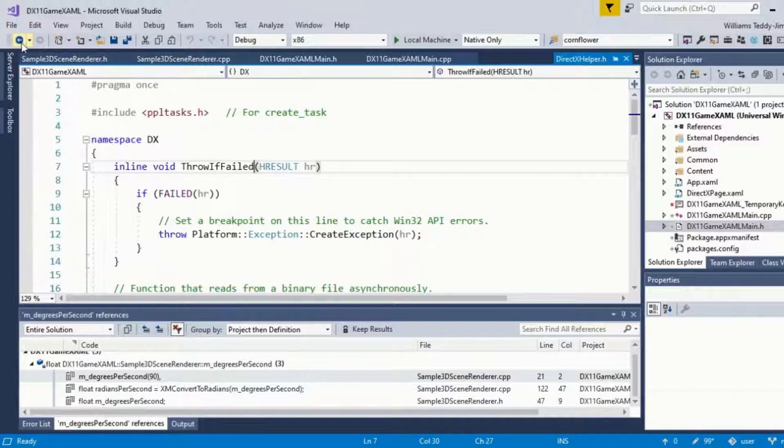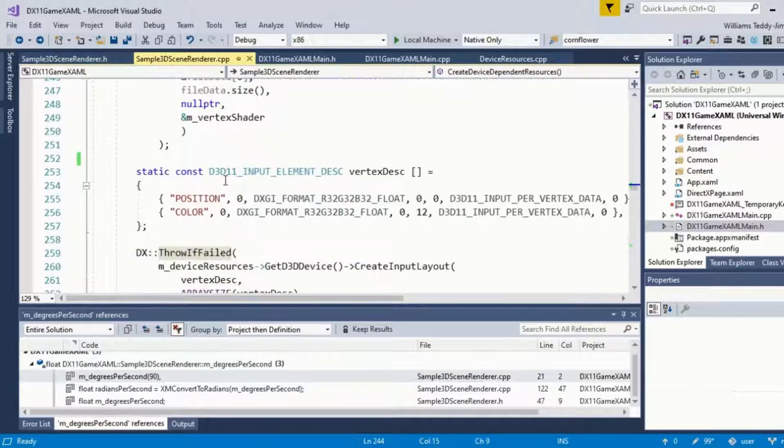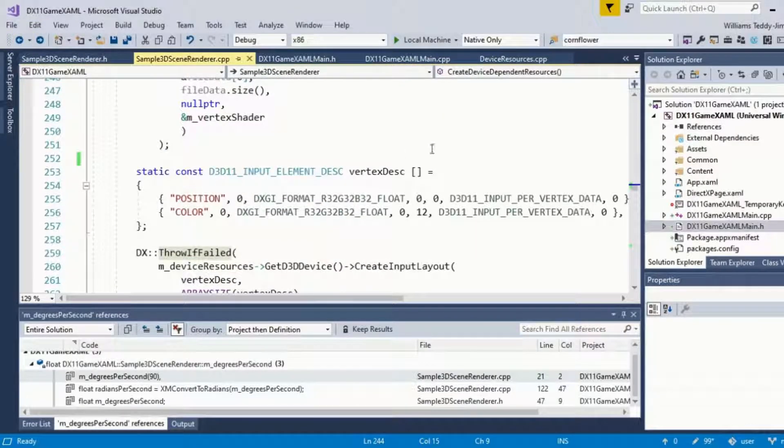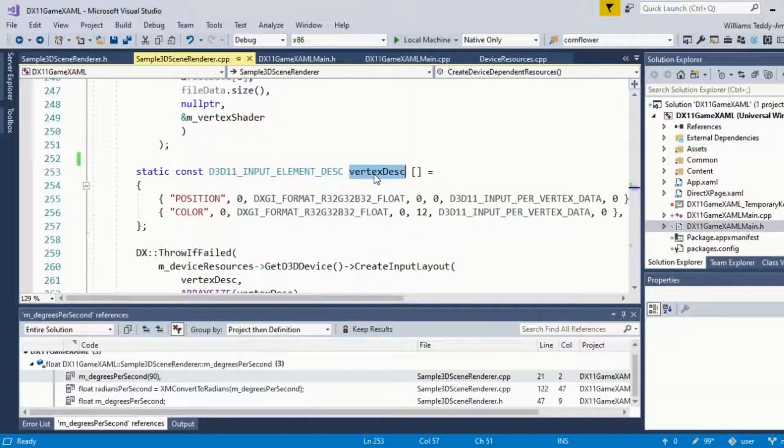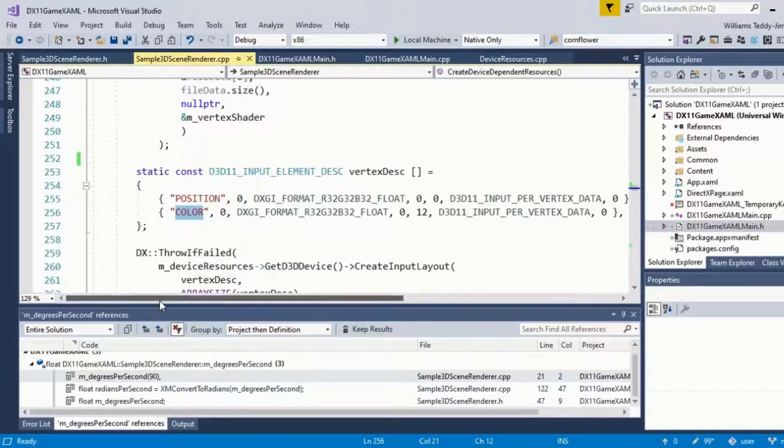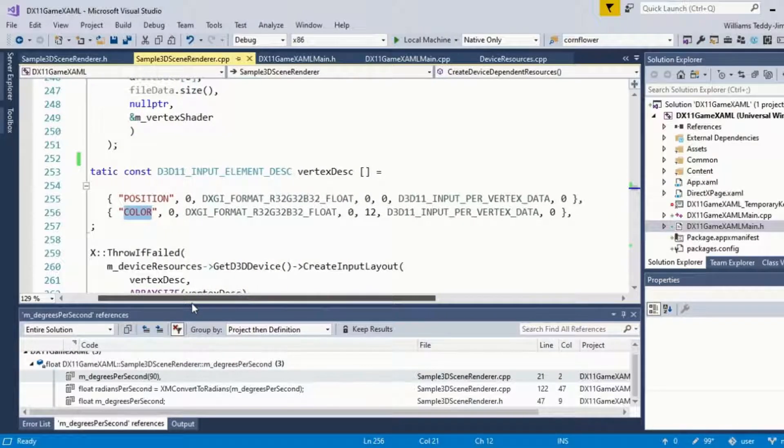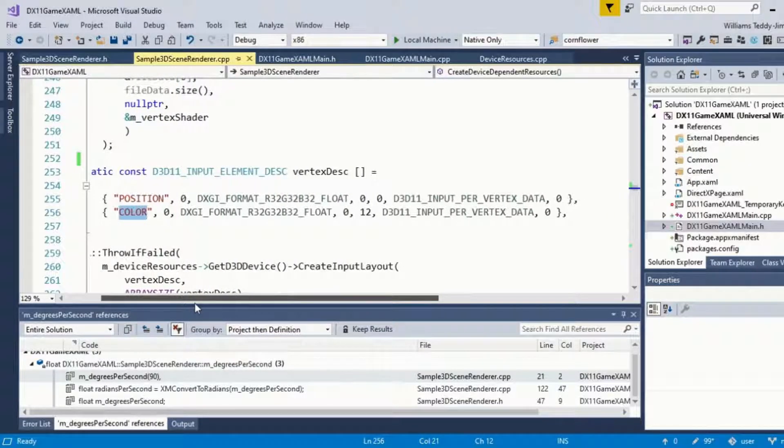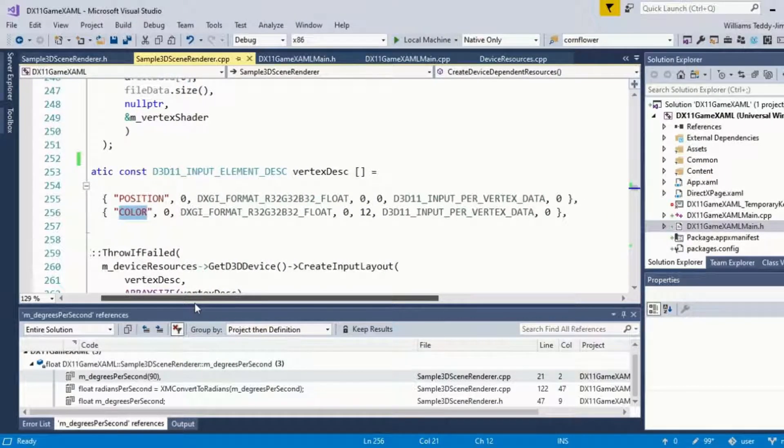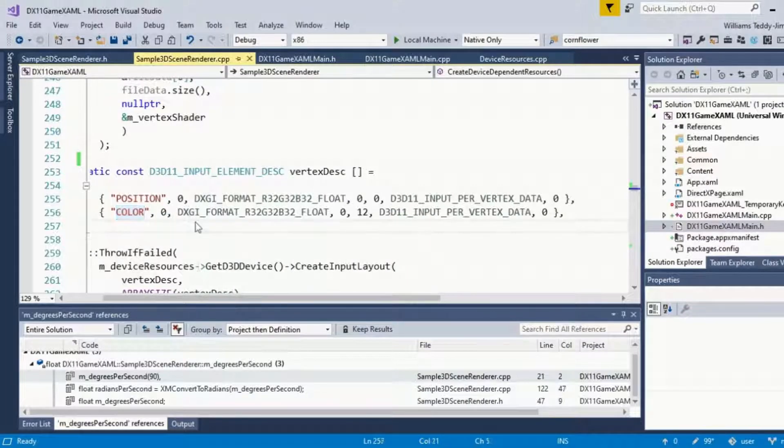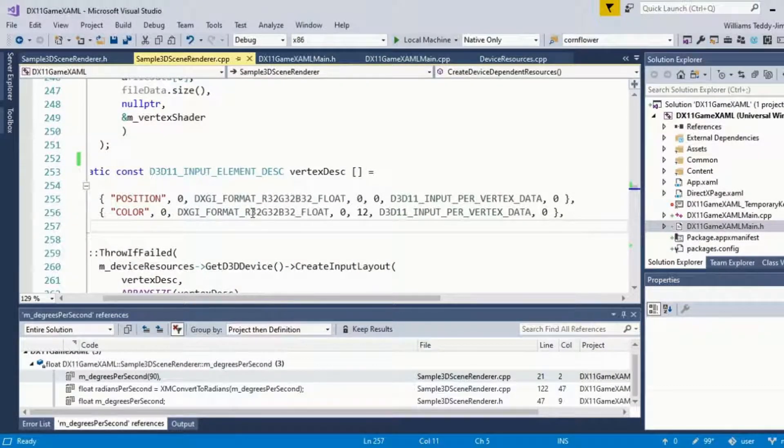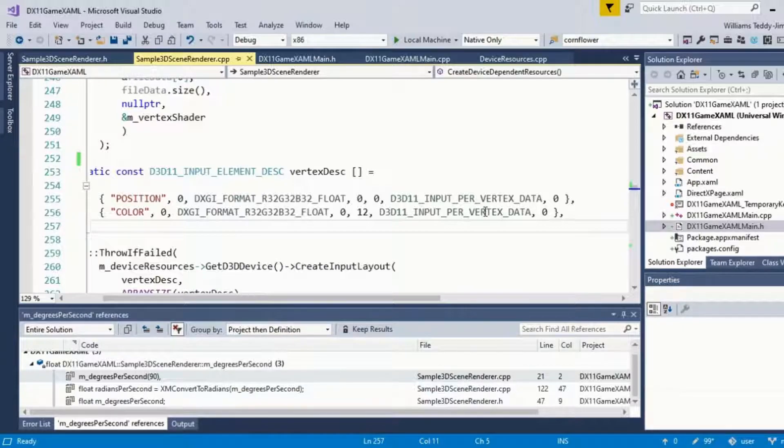We also have to define the vertex description. We're describing the position and the color of our target model geometry. It's defined by a few parameters here: RGB format over here and also the position value as well. This is part of the vertex description.